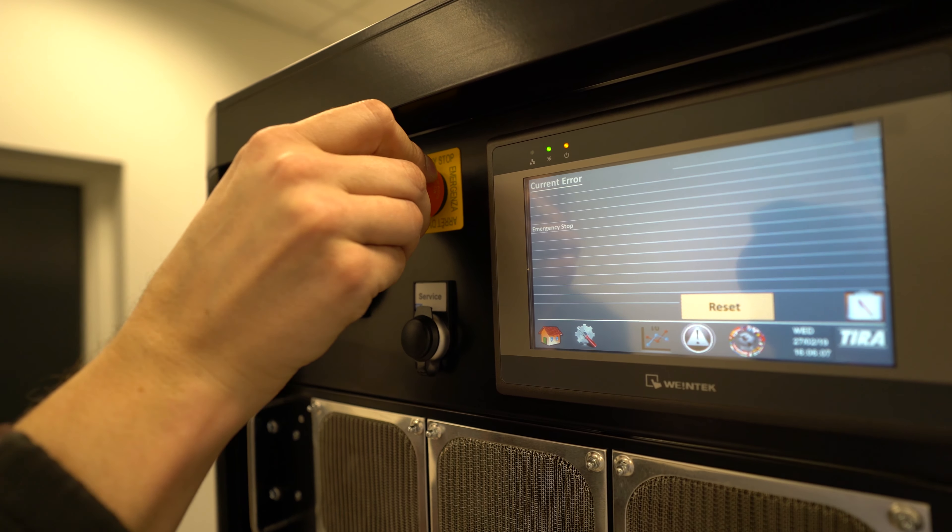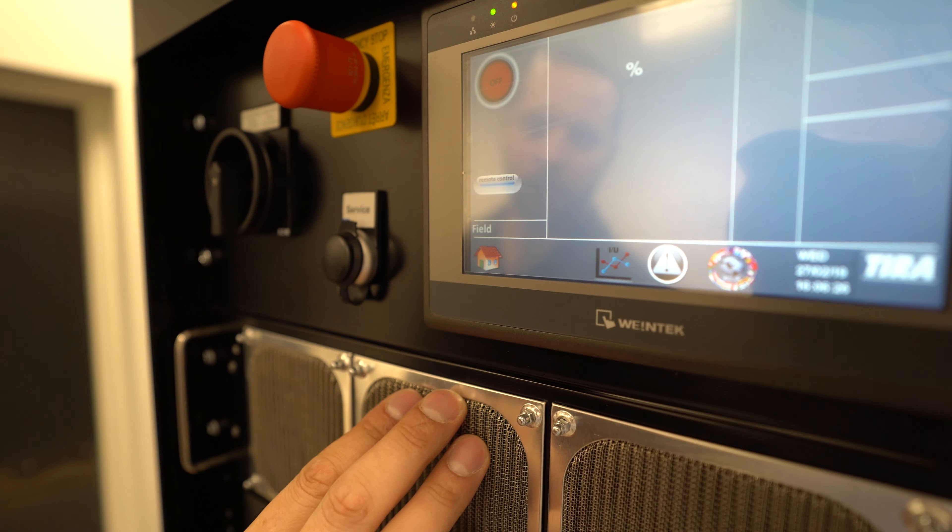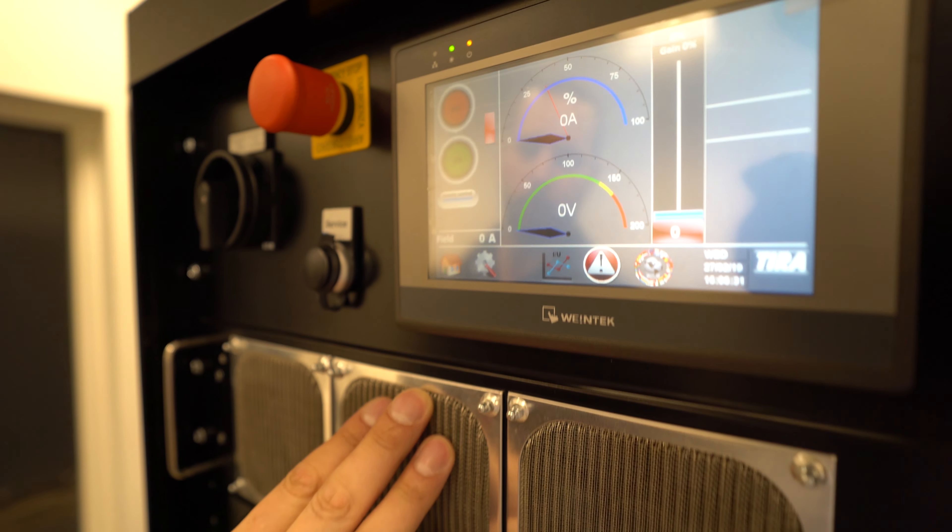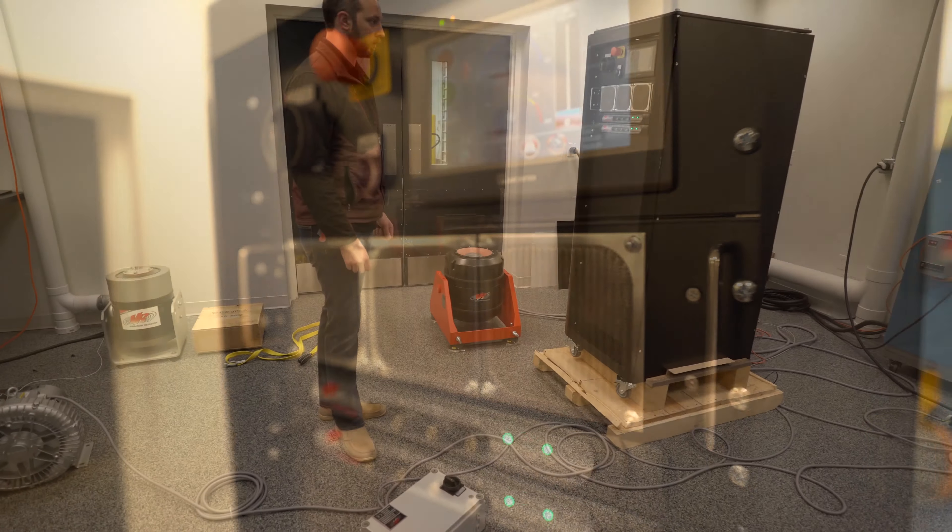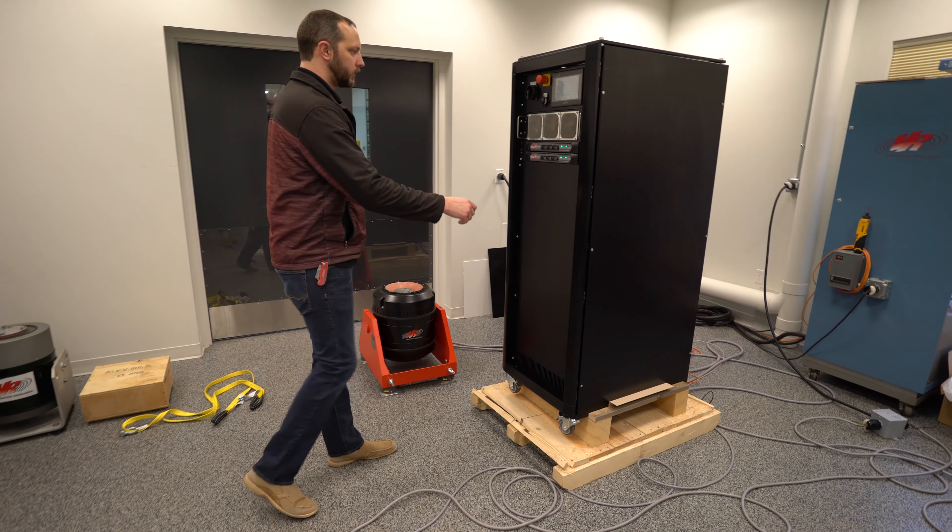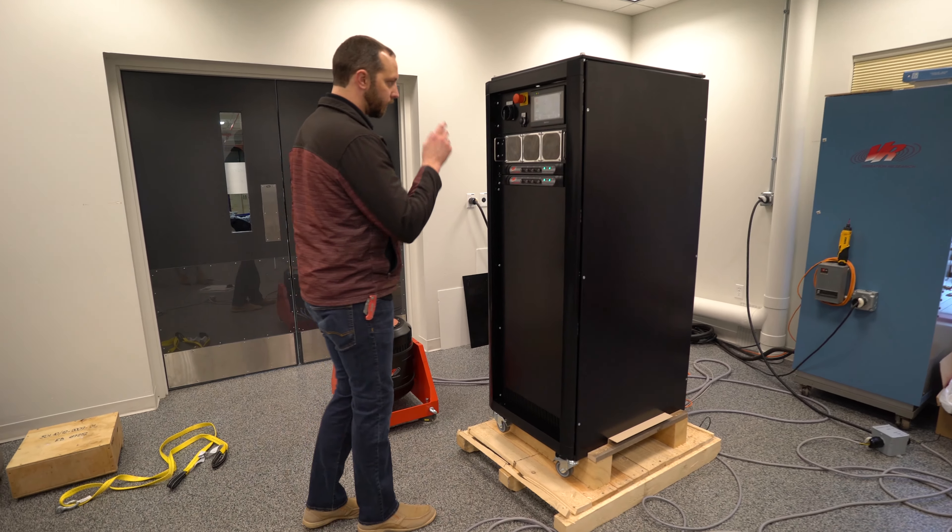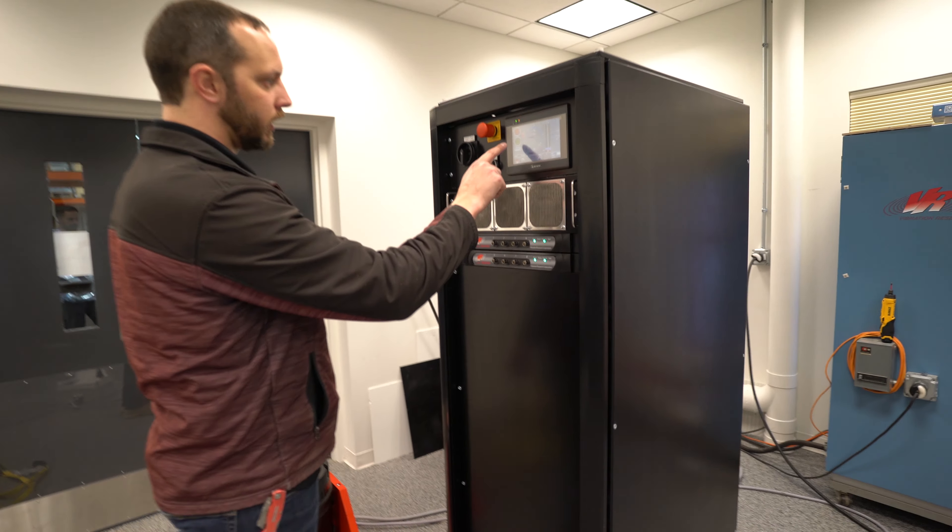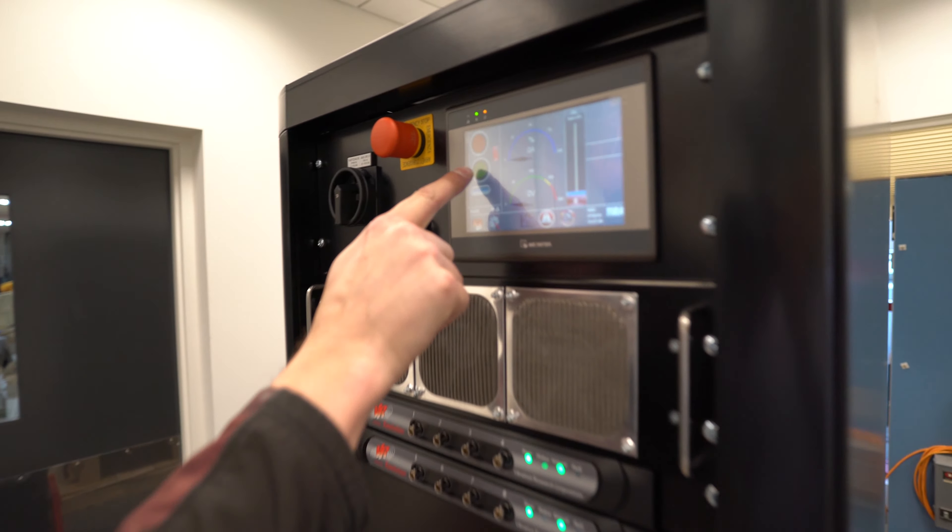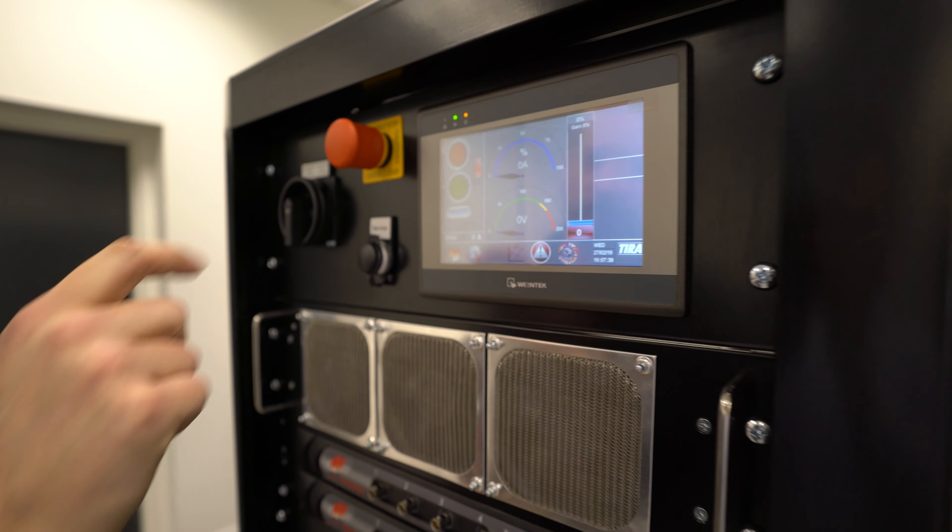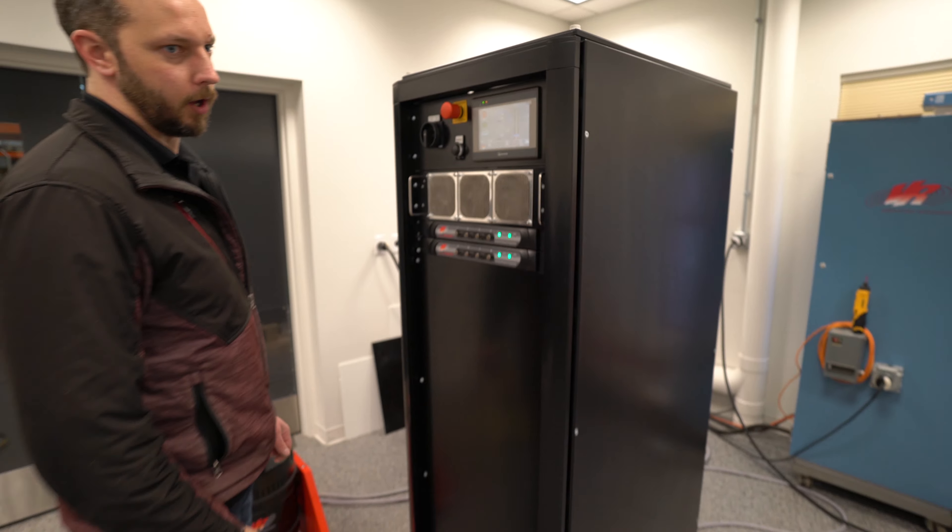To get back to our home screen, go ahead and click on the home there and we're back. All right, so the next step after we have everything connected is go ahead and hit the on button. Here you'll see it in green. You'll hear the fan will come up.